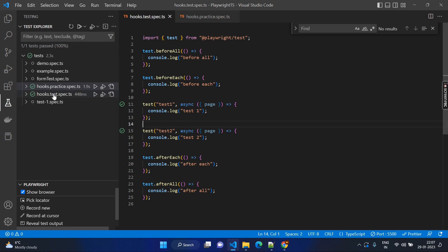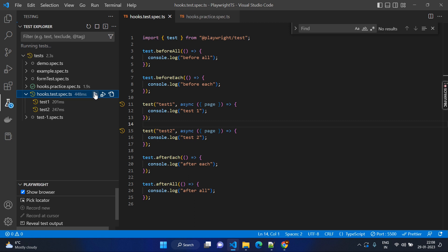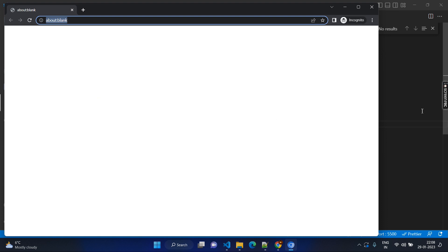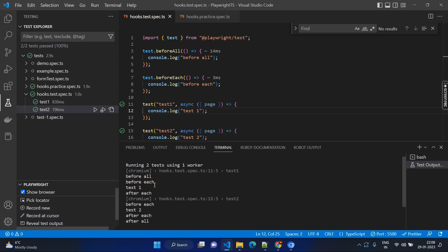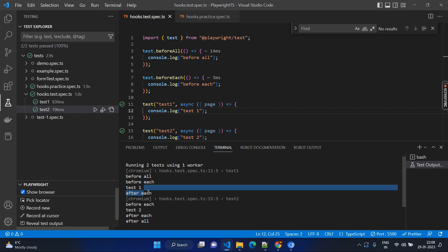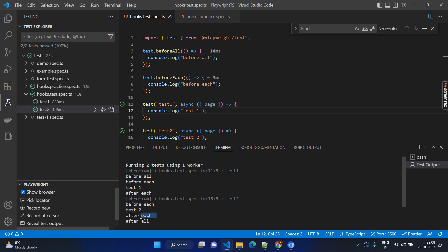Here we go to the file hooks.test.spec.ts and execute. Just go to the result — click 'Reveal Test Output'. Here you can see beforeAll executed only once and afterAll executed only once. BeforeEach executed just before test one, then afterEach. And beforeEach again has been executed because we have one more test case, and afterEach — this belongs to test two — followed by the afterAll. So this way we can clearly understand beforeEach, afterEach, beforeAll, and afterAll.